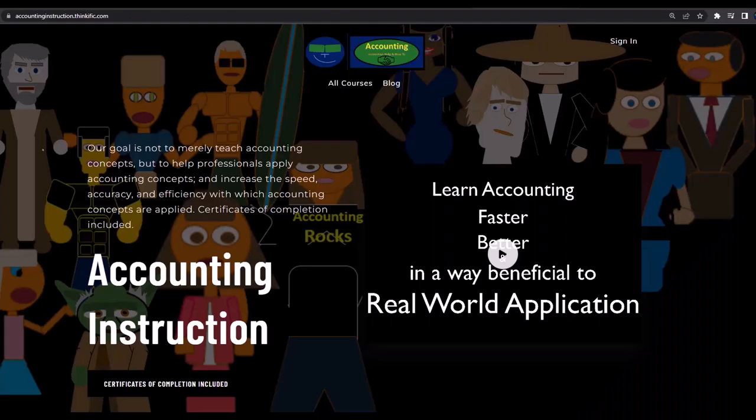If you would like a commercial-free experience, consider subscribing to our website at accountinginstruction.com or accountinginstruction.thinkific.com.